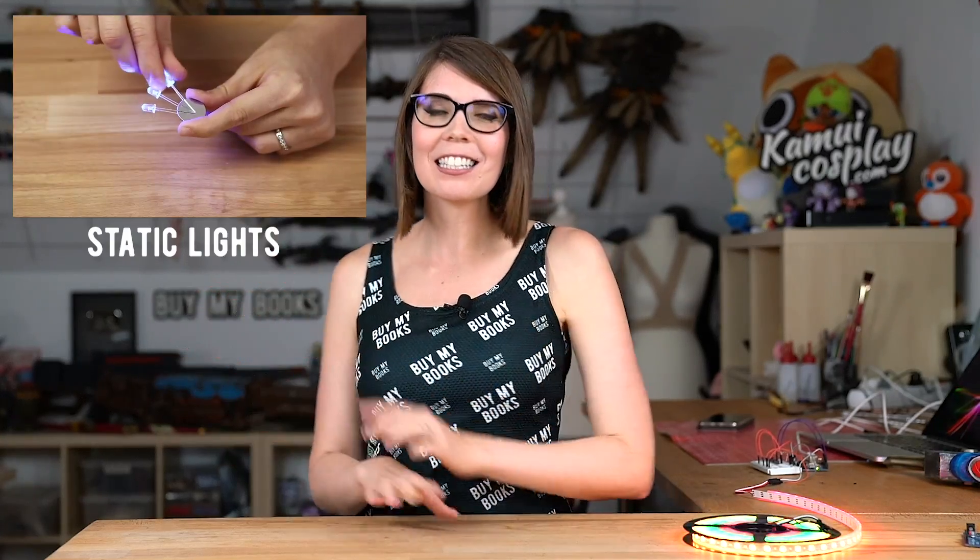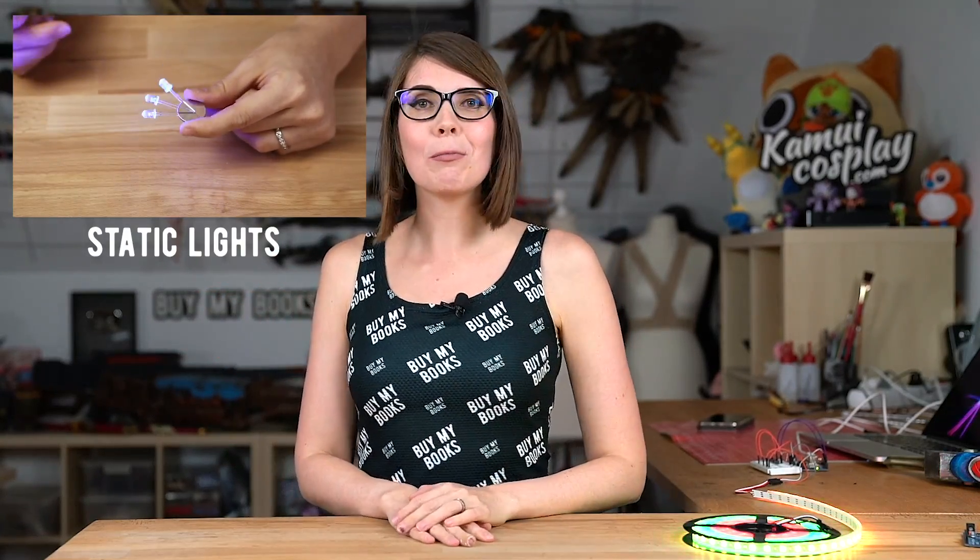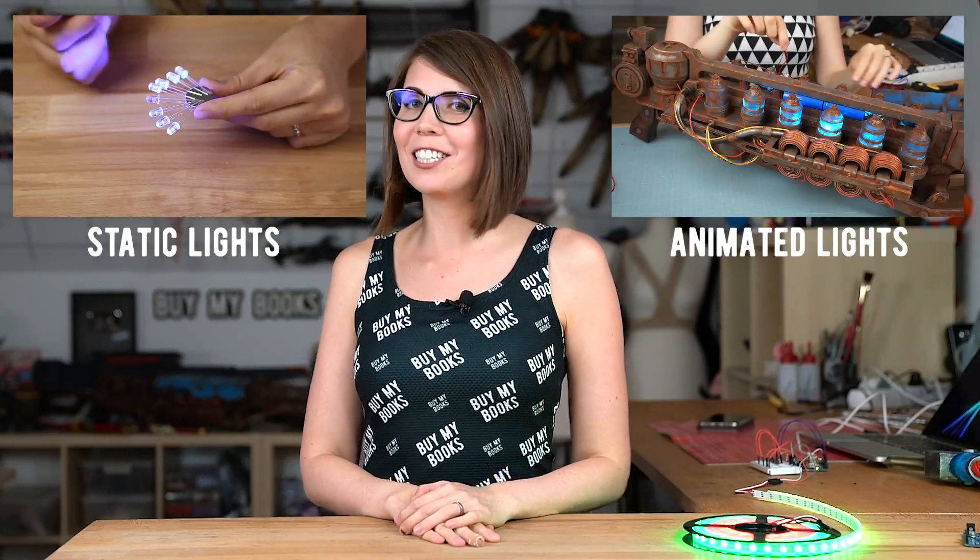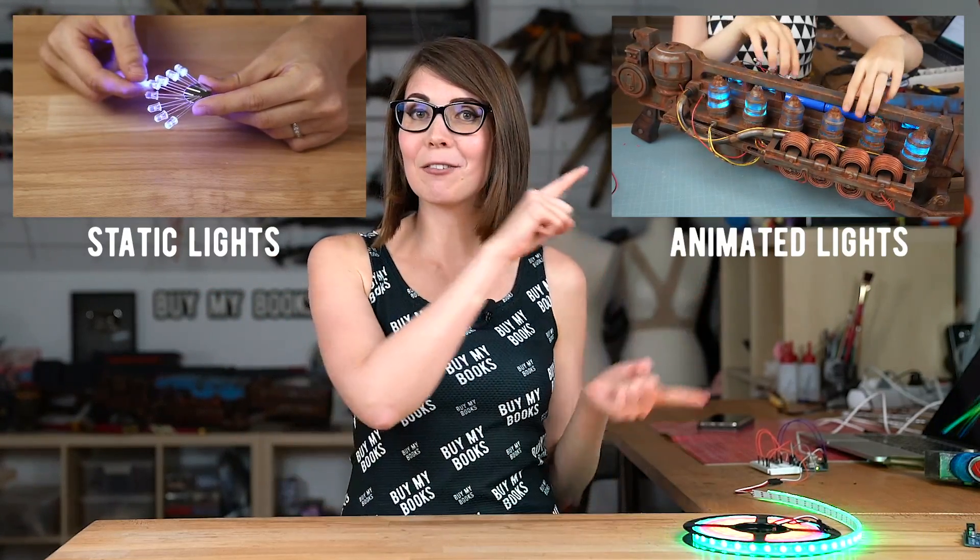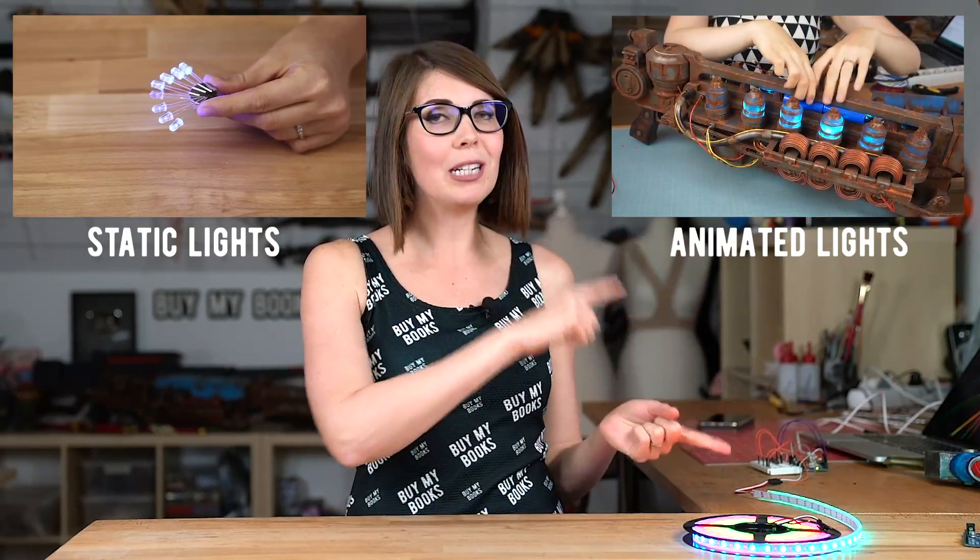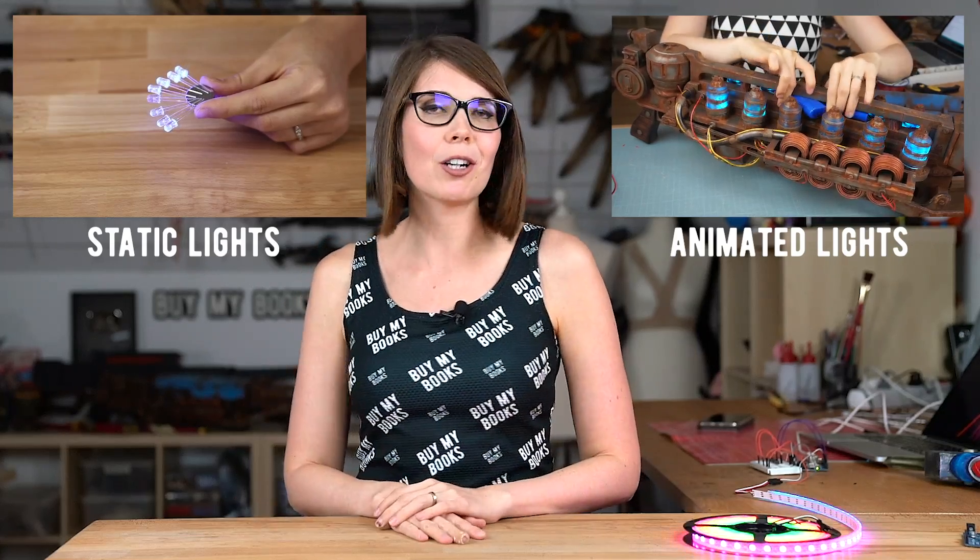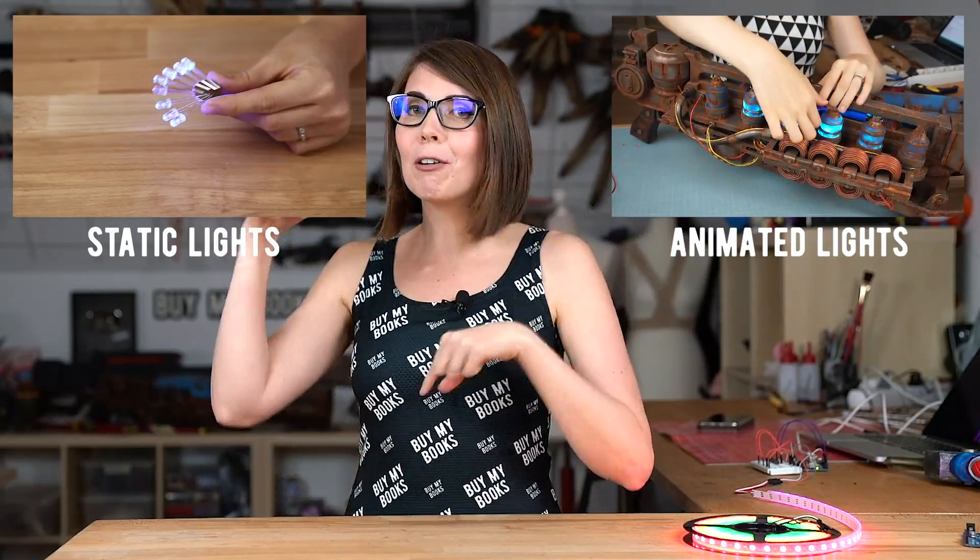I already made a video about static lights and also one about digital LED strips and how to install them in your costumes. You will find a link in the video description below. Today however, I want to show you how to find and edit code without actually knowing anything about programming.